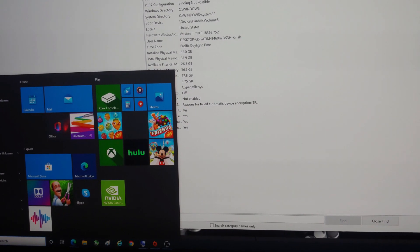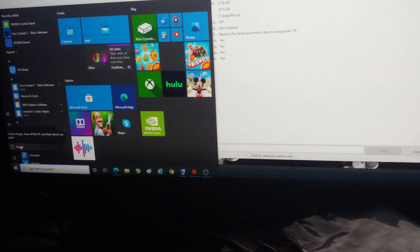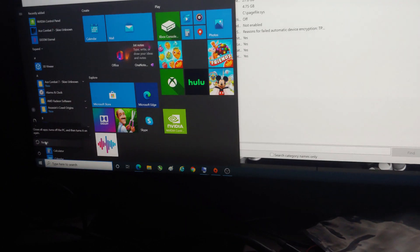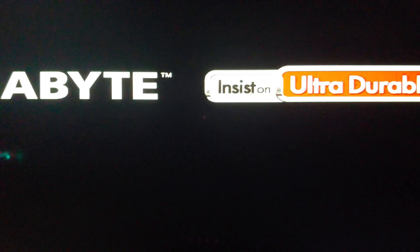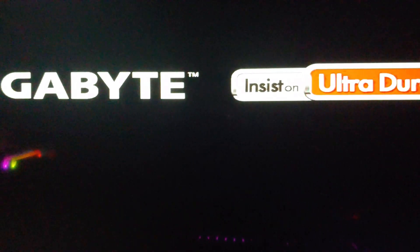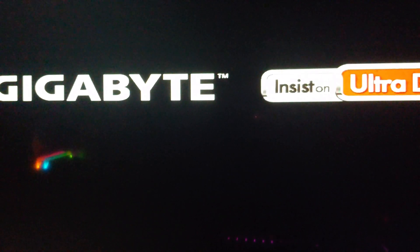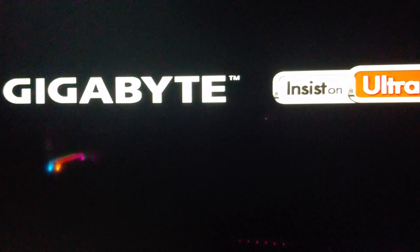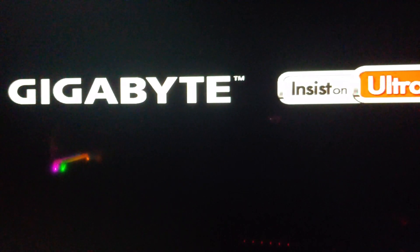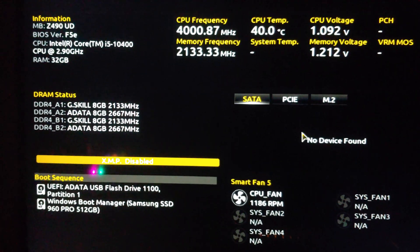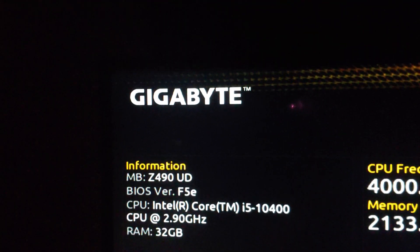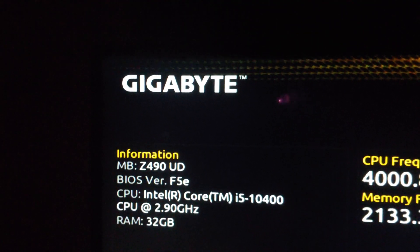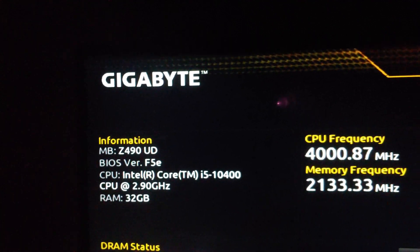We're going to restart. I'm clicking delete, the delete key. And voila, there you go folks. BIOS version F5e. Everything was successful.